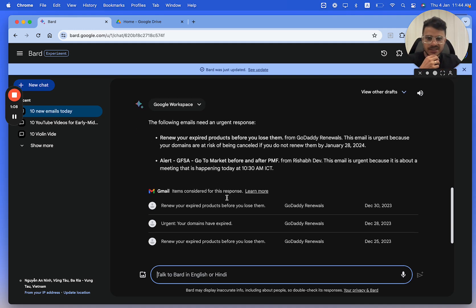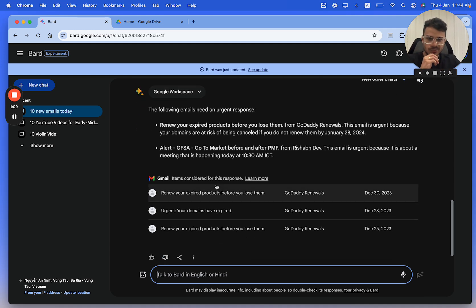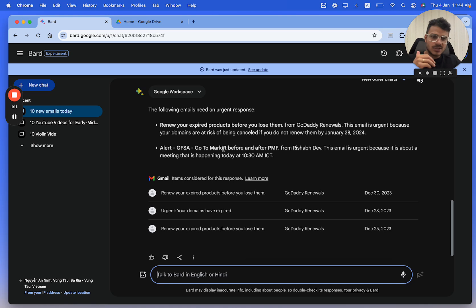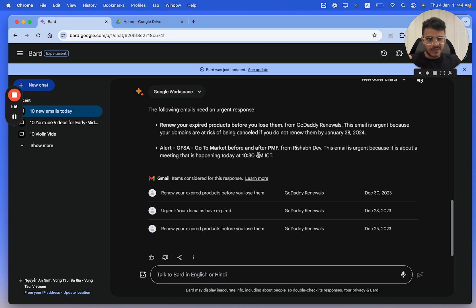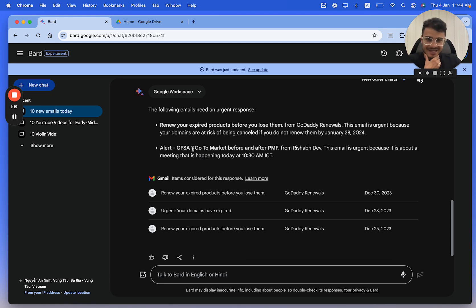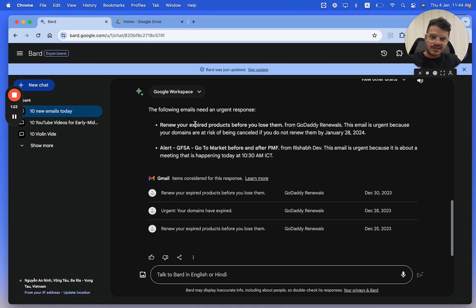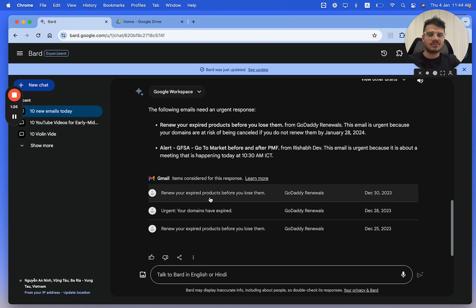Now these are the emails which are important. There's an event which is urgent because it's about to start, a meeting that's happening today at 10:30 AM ICT, which is the time zone that I'm in, and hence it's probably an urgent one. And then there's one from GoDaddy because one of my domains has expired.